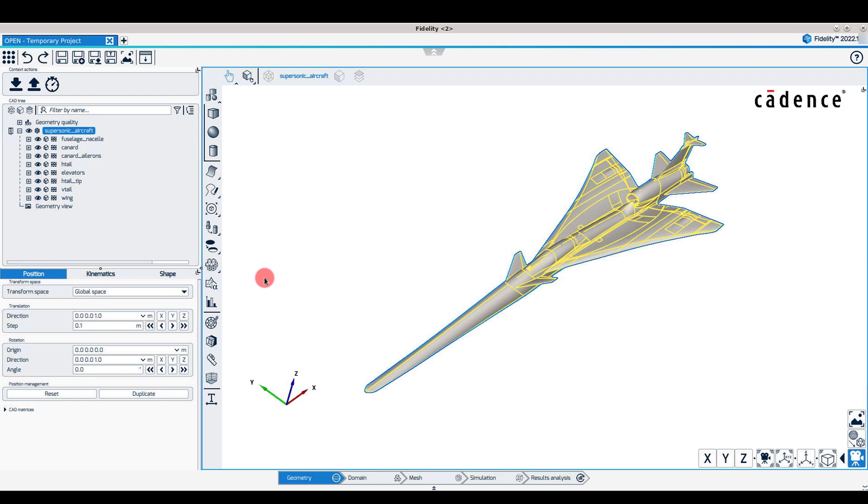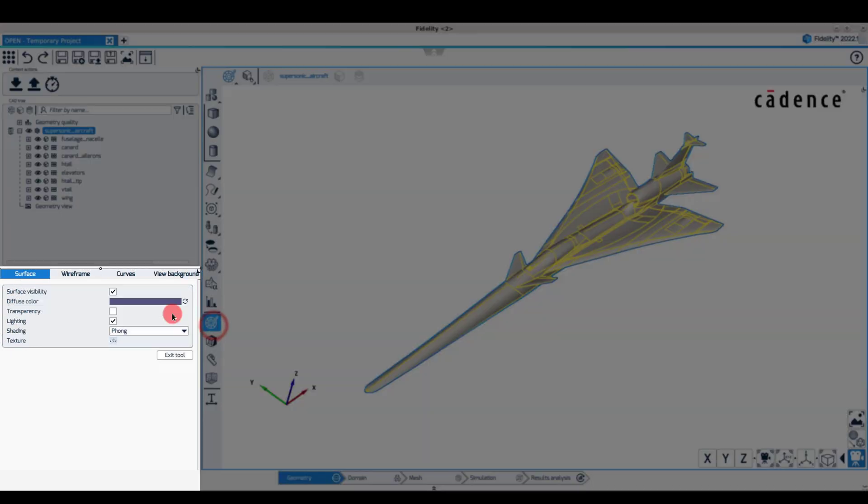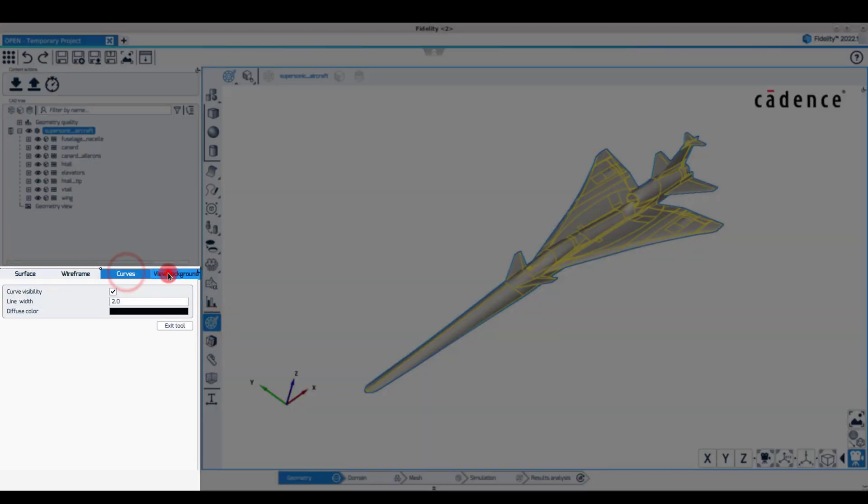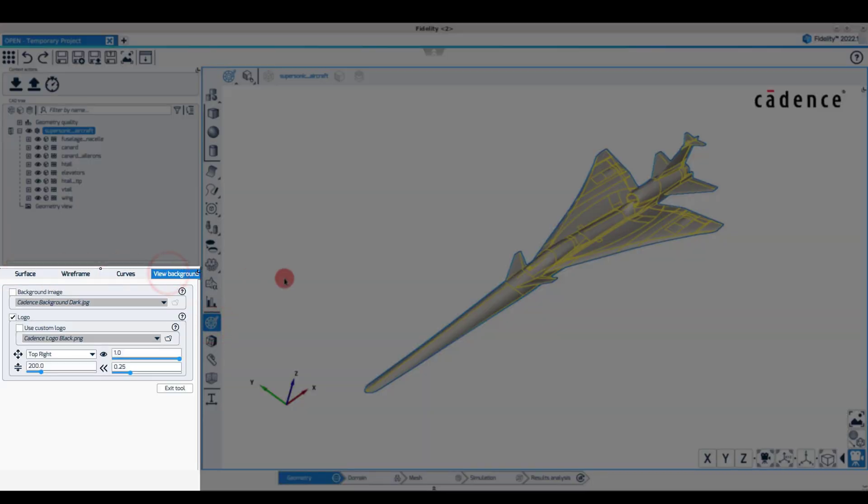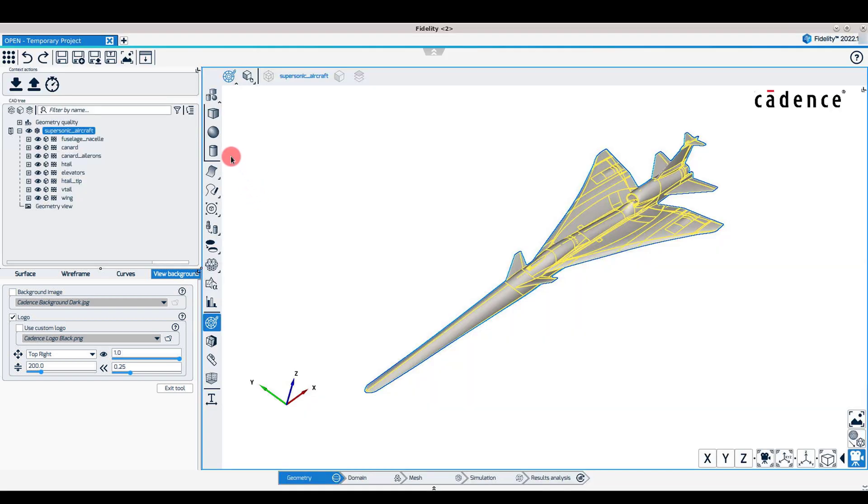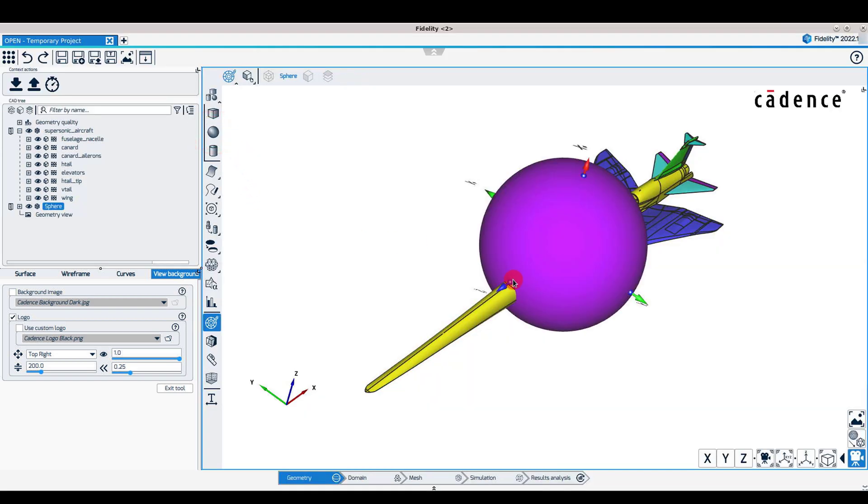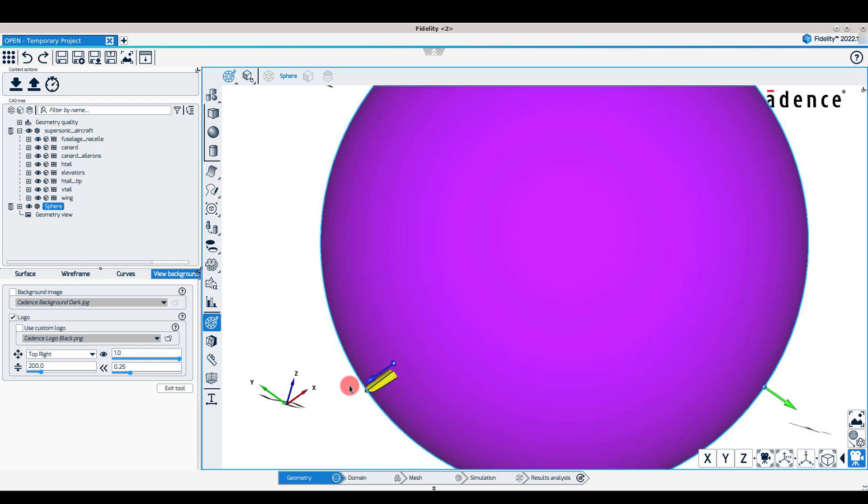Notice that some of the tool menus are now persistent. For example, the rendering options controlling surface visibility, wireframe, curves, and background customization remain visible in the property panel even when other operations such as geometry creation are being performed.